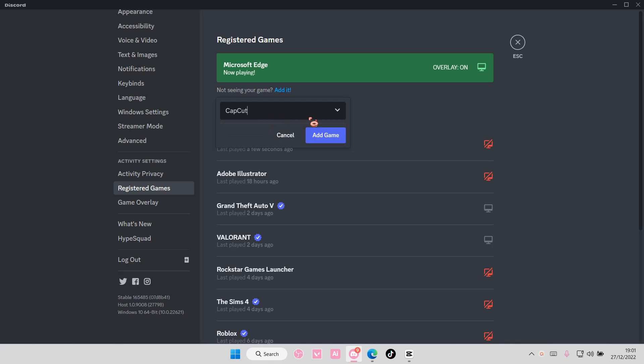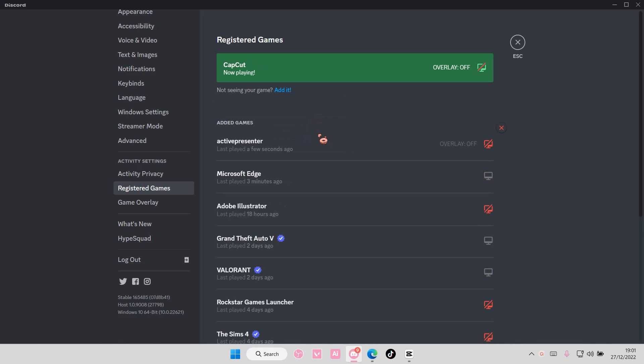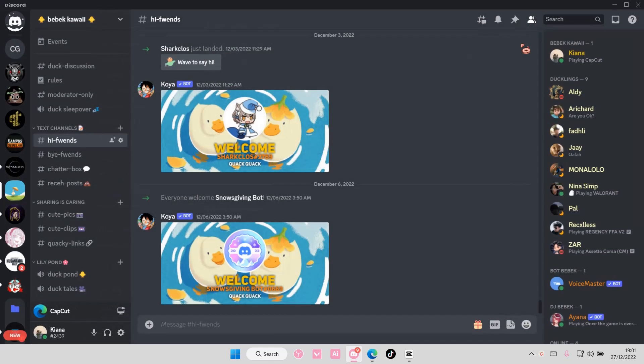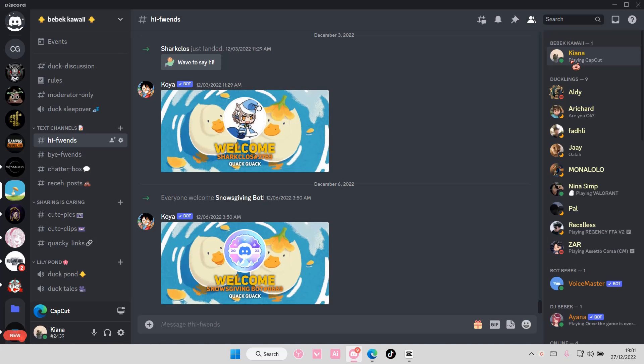Just select add game, and if I press escape, as you can see it says I'm playing CapCut now. But it only has the word 'playing' not 'using', so it kind of looks weird on apps.